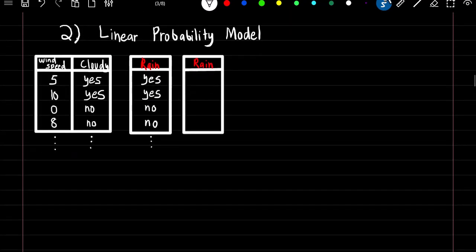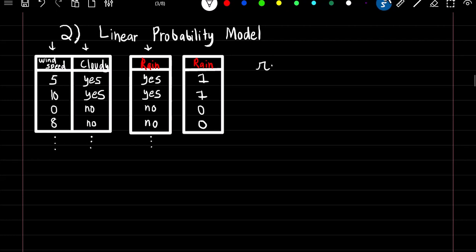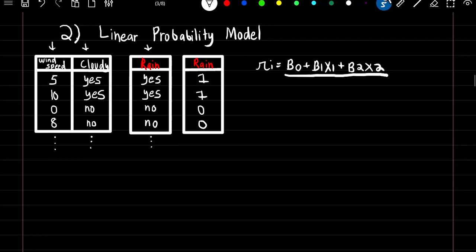The first model we're going to talk about to model our binary response is the linear probability model. We'll use two predictors — wind speed and whether or not it's cloudy — to predict if it's going to rain. The first step is to convert your dependent variable to numeric form: all yeses become 1 and all nos become 0. The form is pi_i = beta_0 + beta_1*x1 + beta_2*x2, solved by minimizing sum of squared error just like linear regression.